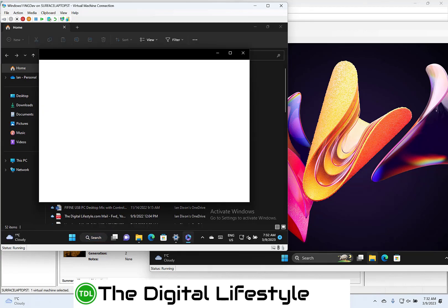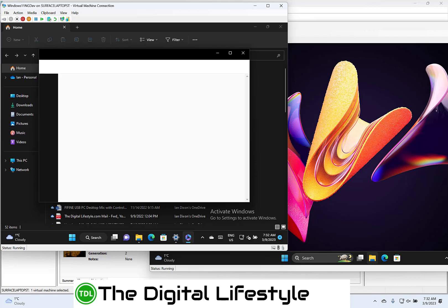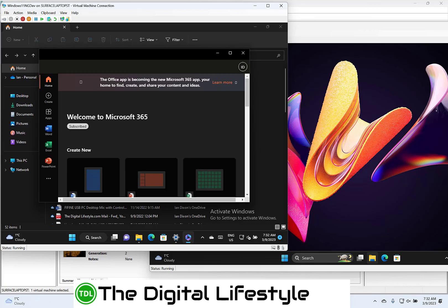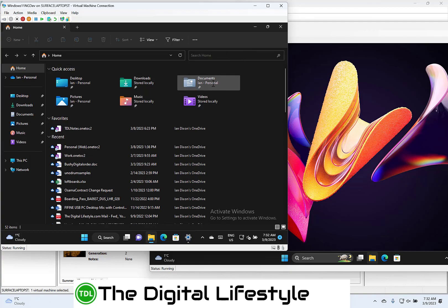They fixed some issues with File Explorer jumping around to the foreground. There are some known issues with this build as well.